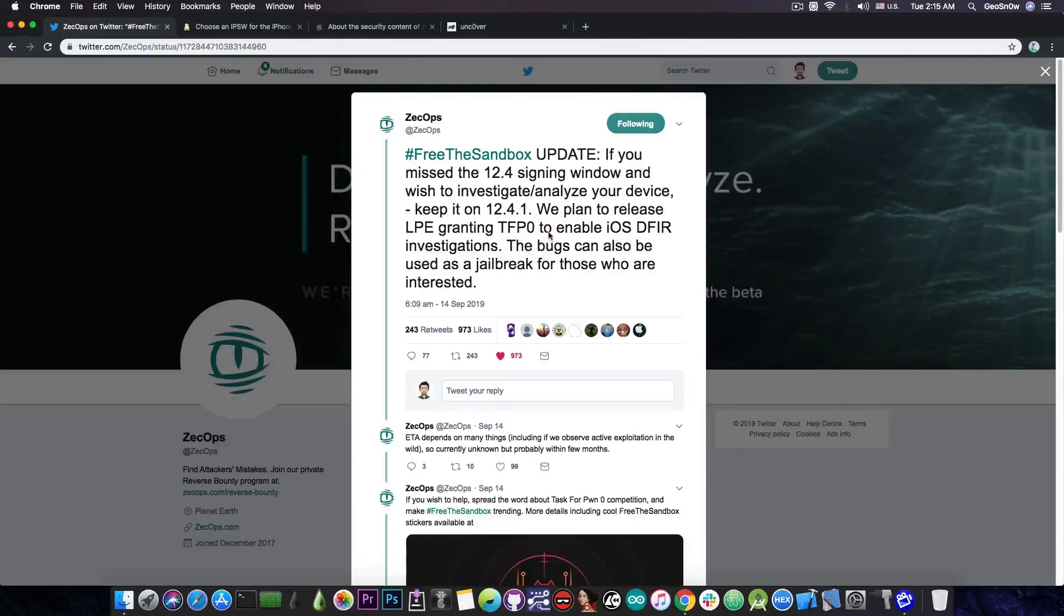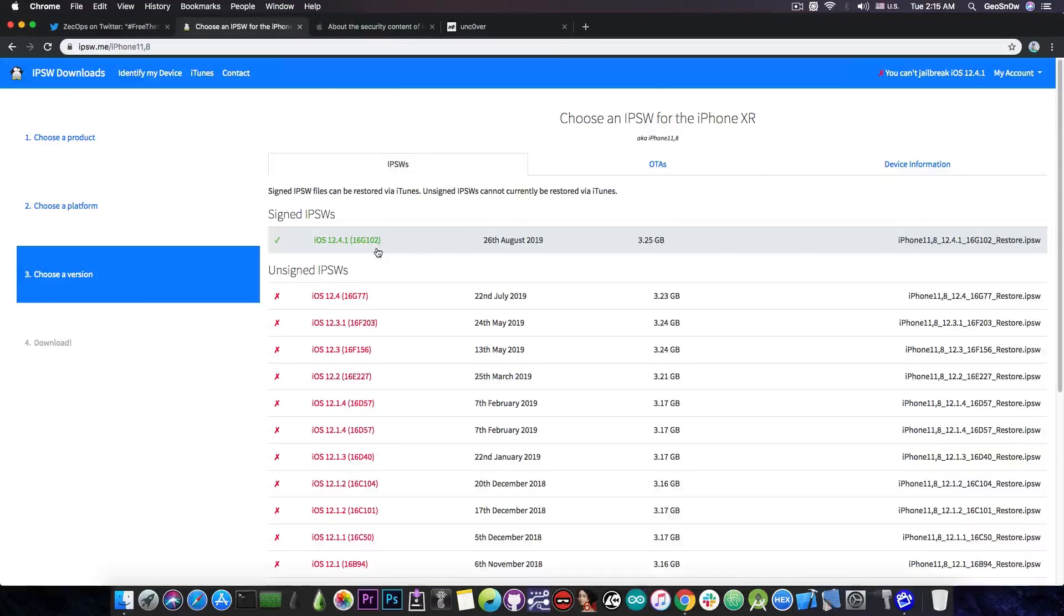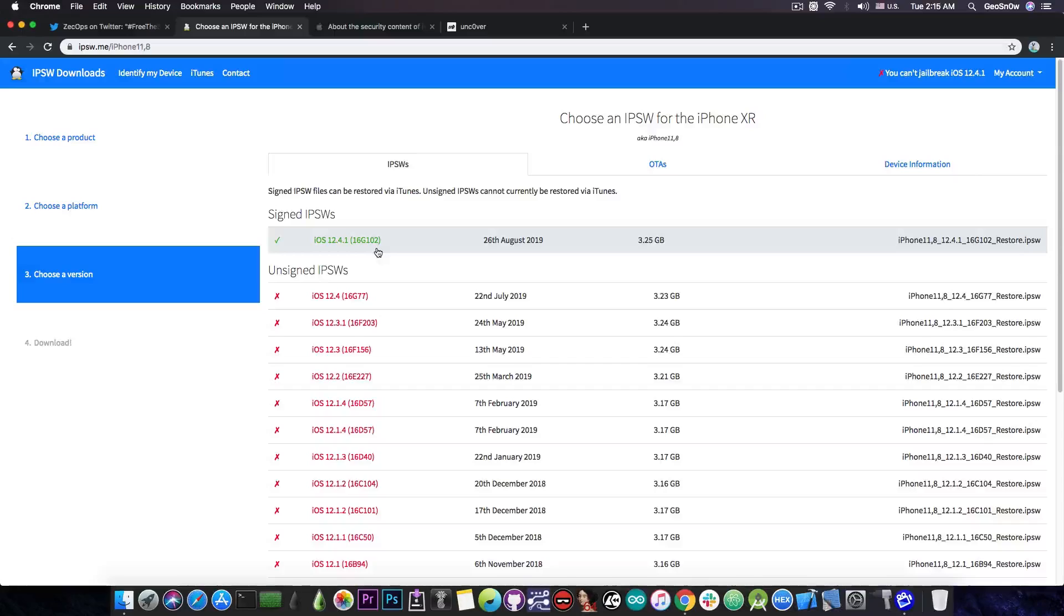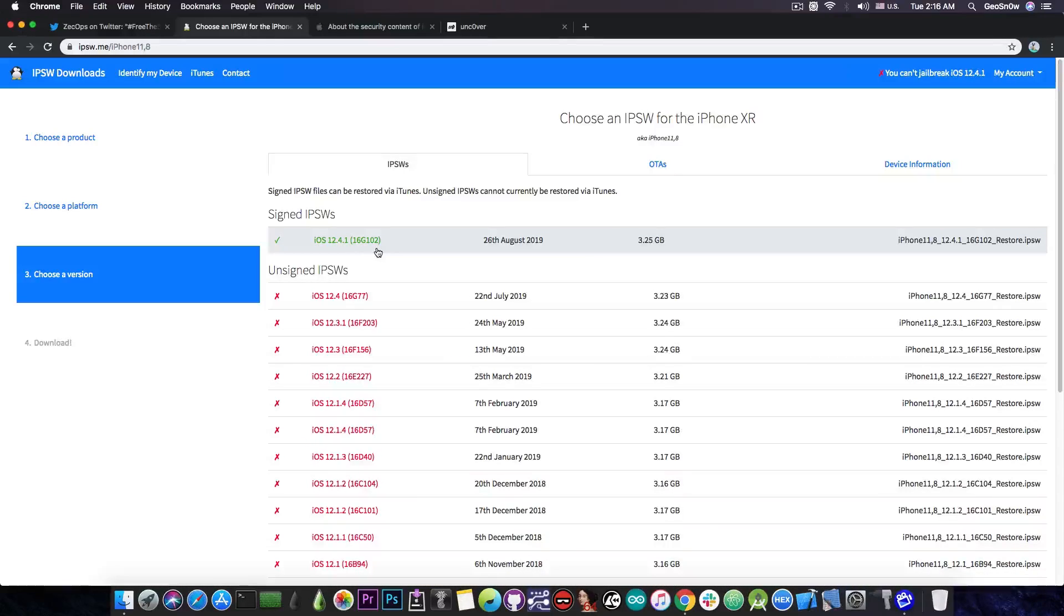So they're basically going to release in the next month an iOS 12.4.1 kernel exploit with TFP0. Now iOS 12.4.1 is currently, at the time I'm making this video, the latest version available, but it's not going to stay so for so long, because iOS 13 will be released in the next days, and iOS 13.1 will follow probably in a week or two. So at that point, iOS 12.4.1 might also be unsigned.